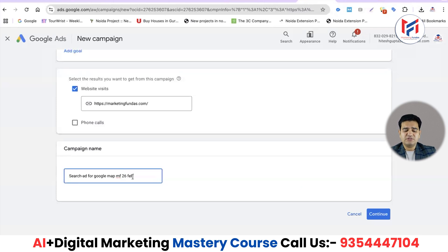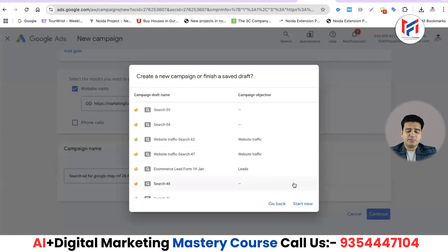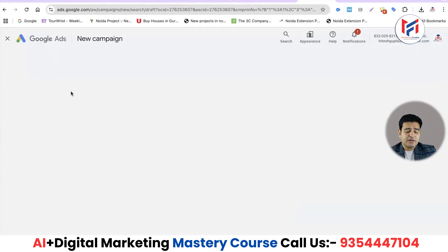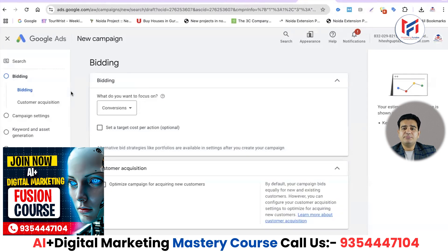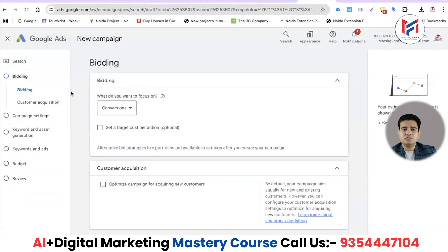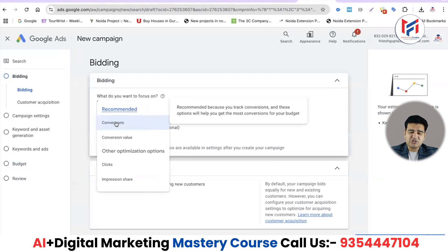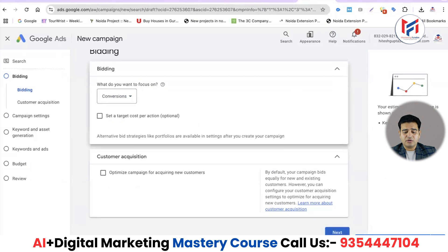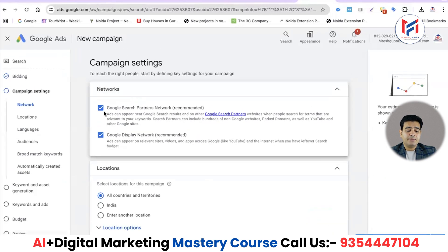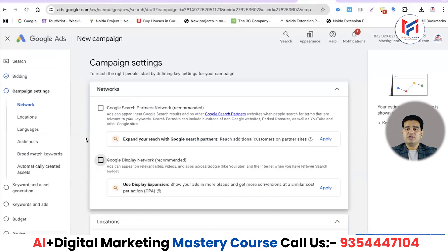I'll give a proper name with the date — 26 Feb — so I remember when and why this campaign was created. After clicking 'Start New', we'll create the search campaign as we've done before. This is something already covered in this course. The main settings are done once the campaign is created. I'll set the bidding strategy based on conversions. Then I'll remove both Google Search Partner and Google Display Network — I'll use only Google Search, so my ad shows when someone searches on Google.